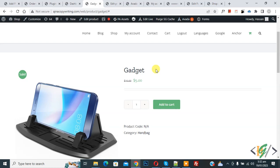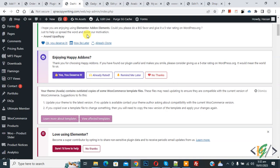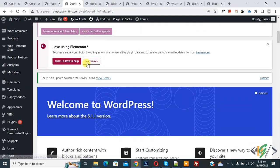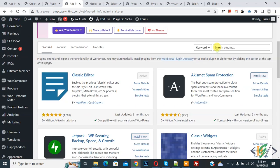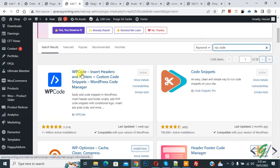So we will use custom code. Go to dashboard, scroll down on the left side, you see plugins, so click on Add New. Then in search plugin, write WP Code.